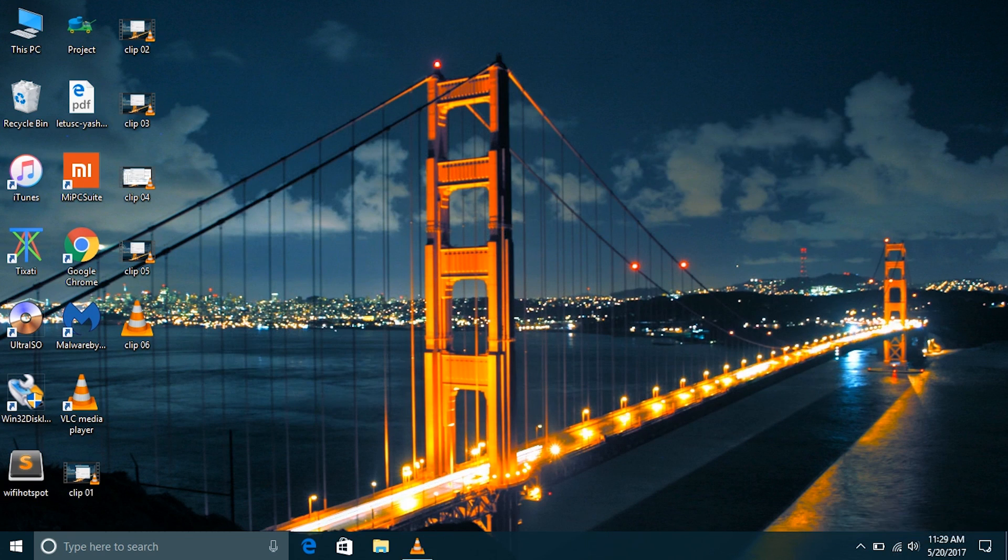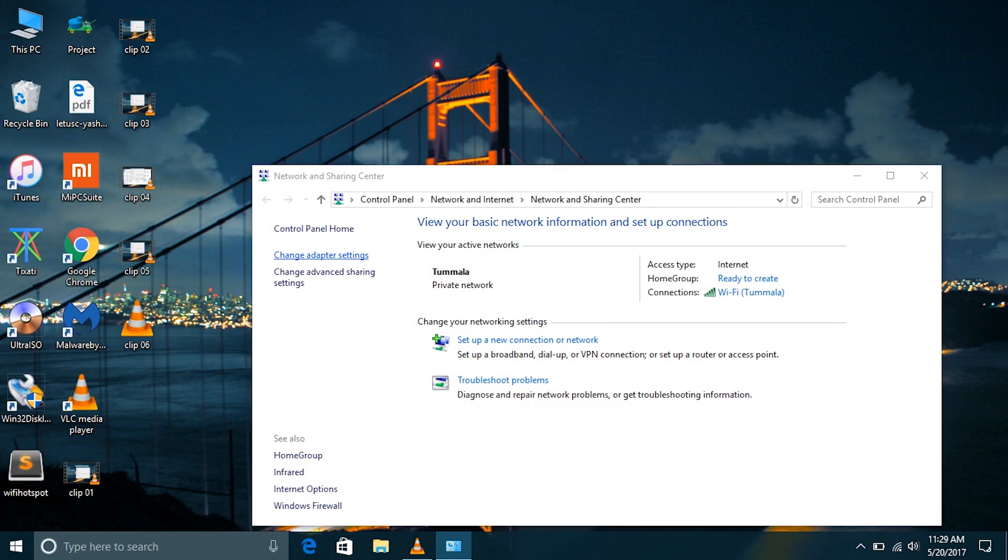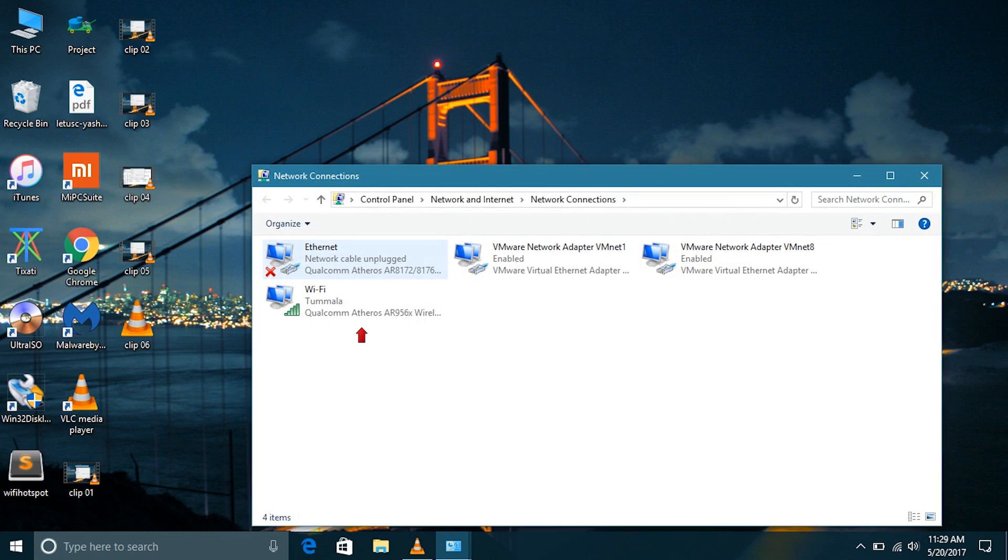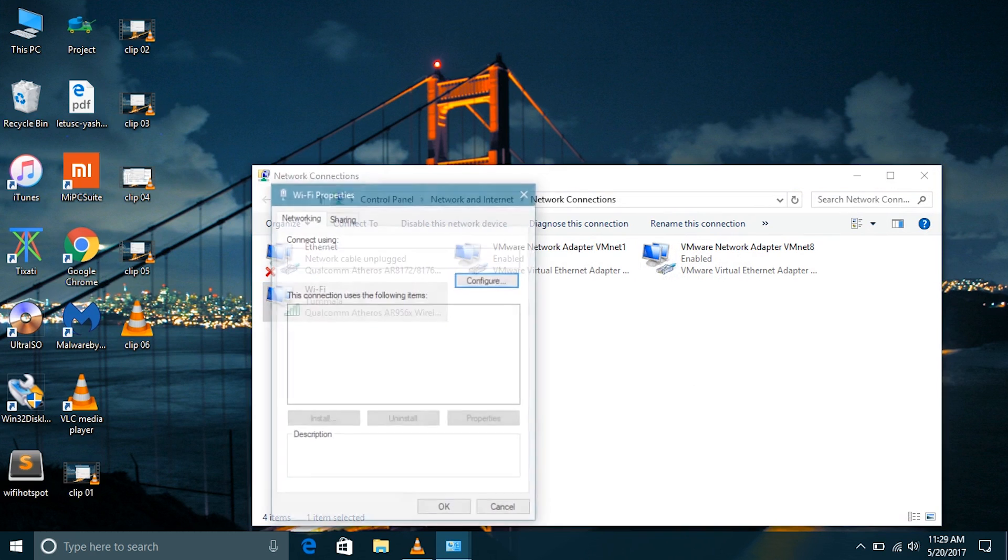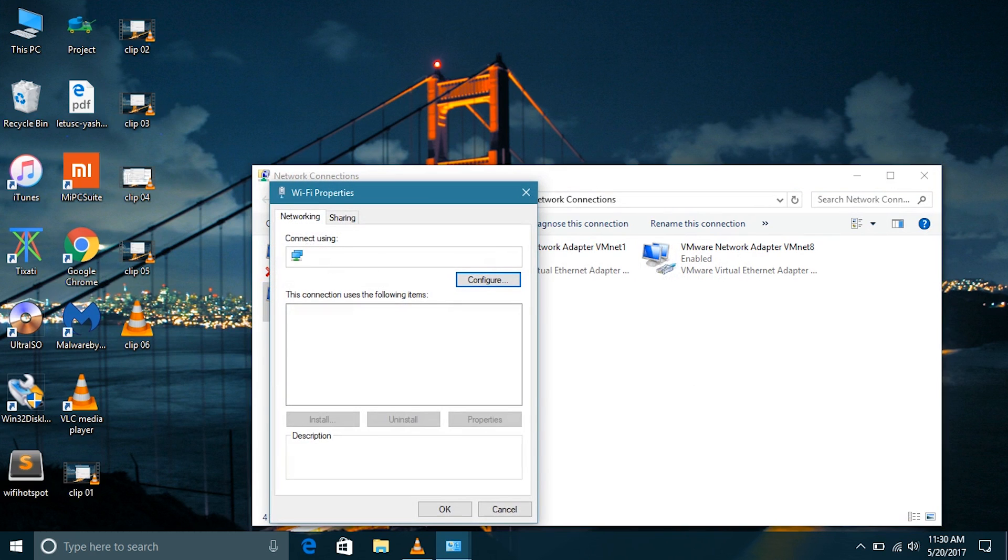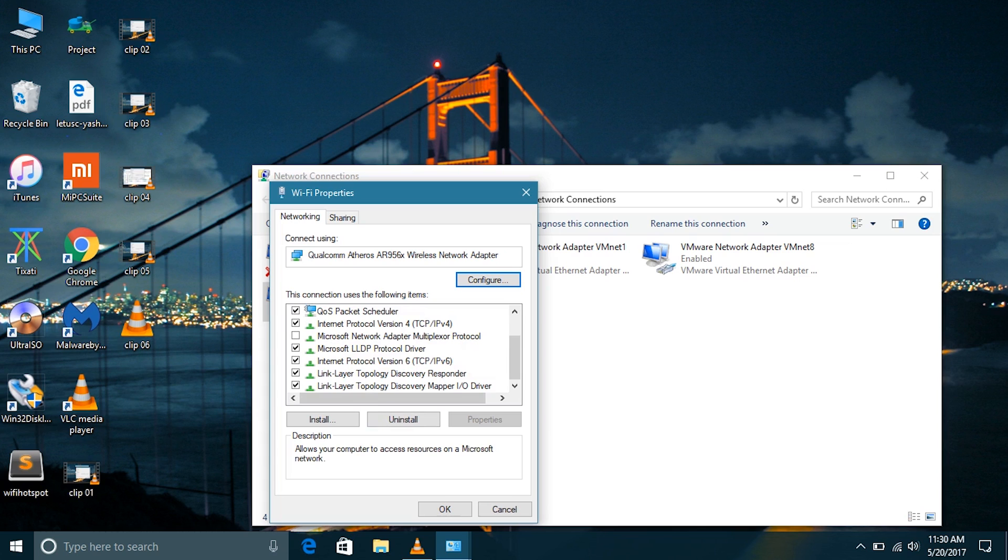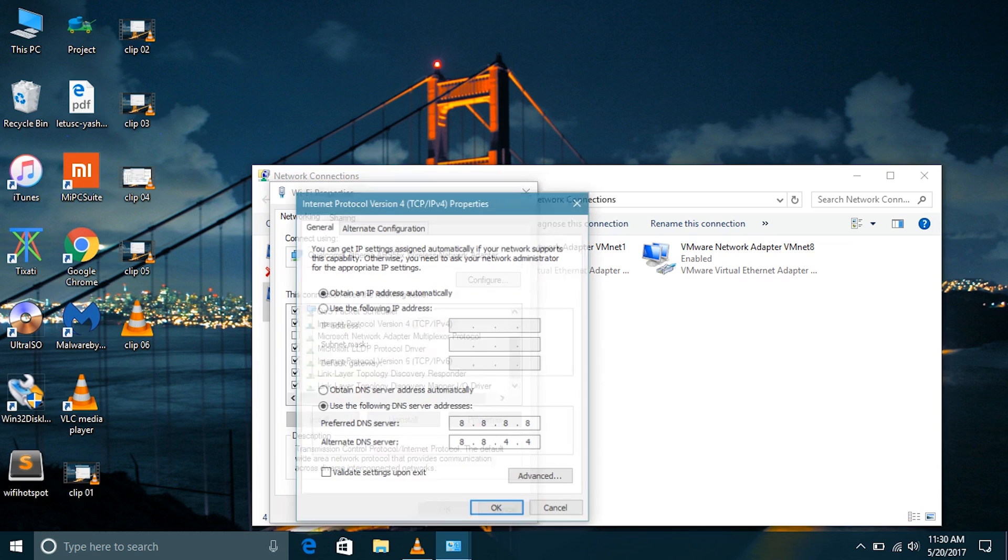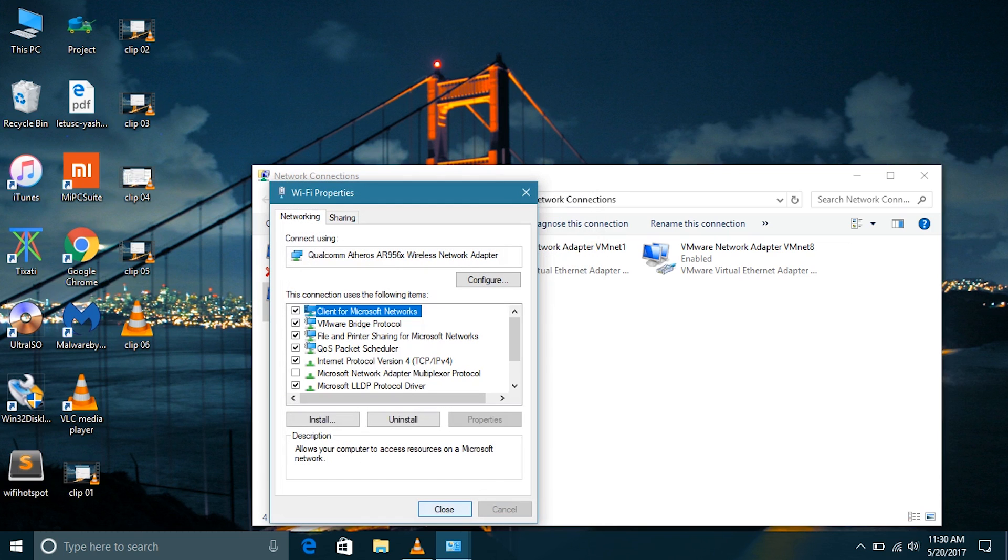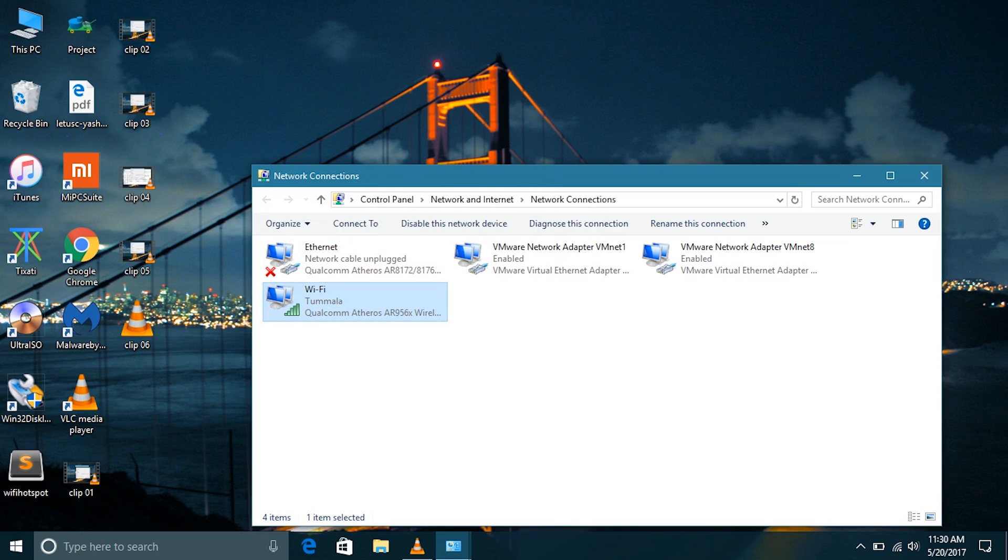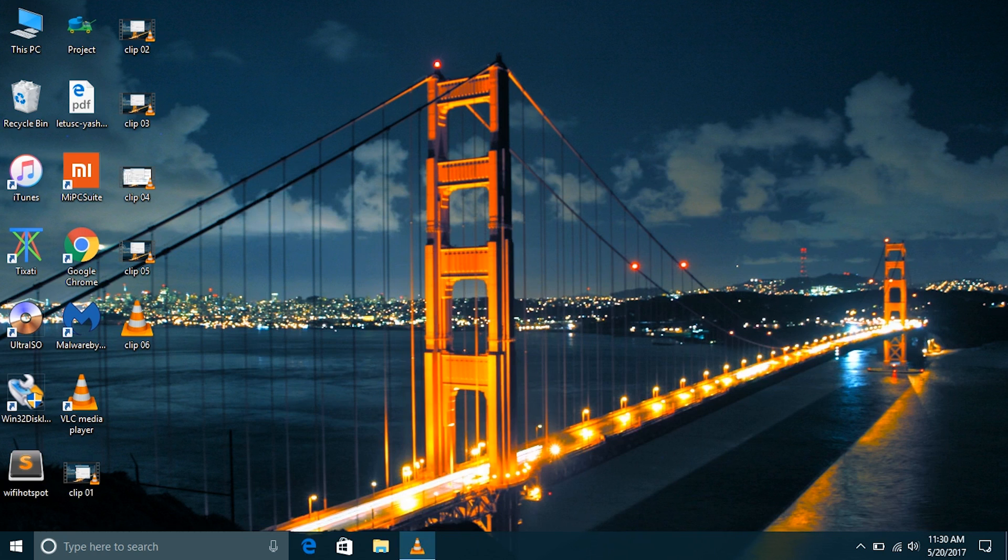It may change each time you start your computer. This is because in the IPv4 properties, we can see that we are obtaining the IP address automatically from the router, so it is not constant. The router may assign a different IP address each time you connect your computer to the network.